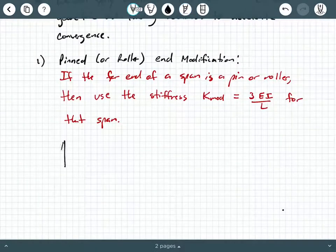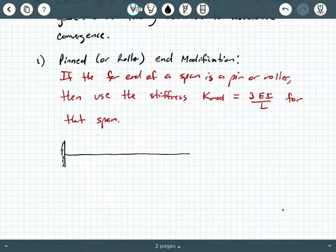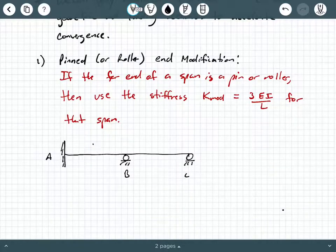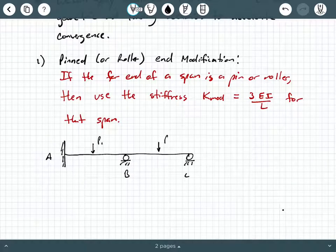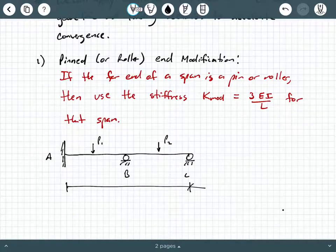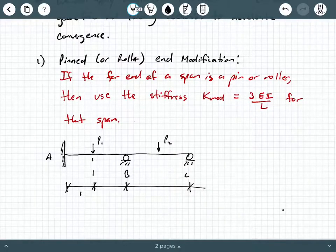The first modification is the pinned or roller end modification. This is analogous to what we experienced with slope deflection with the pinned end simplification — it's very similar to that. Basically, if the far end of a span is a pin or roller, we would use a stiffness of 3EI over L, which I'm calling K-mod, for that particular span.